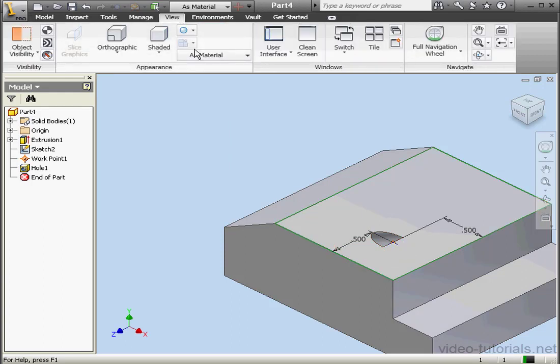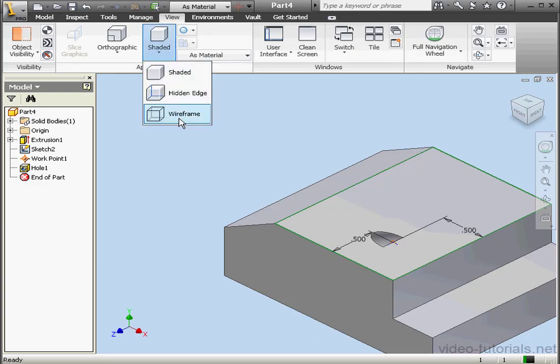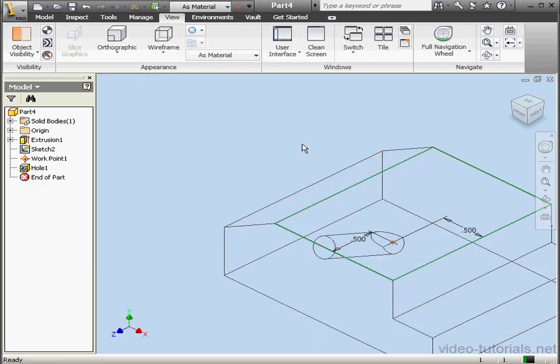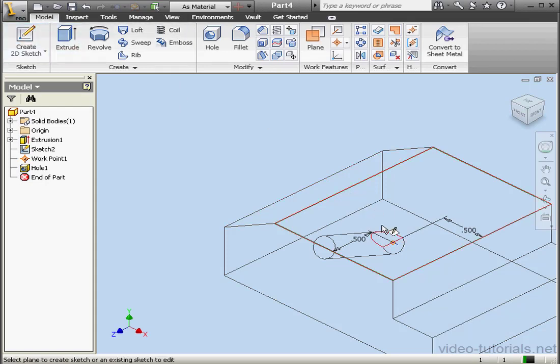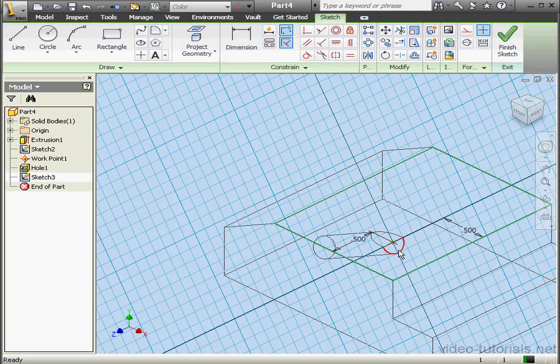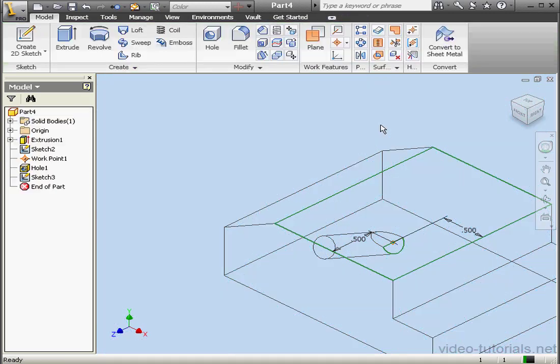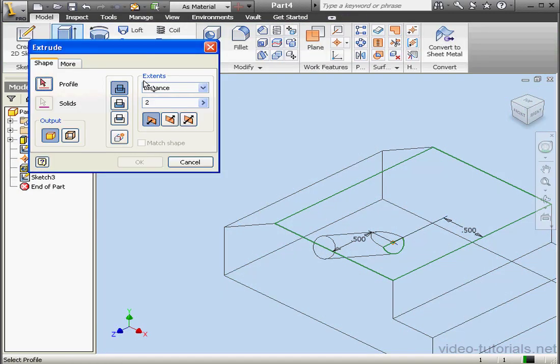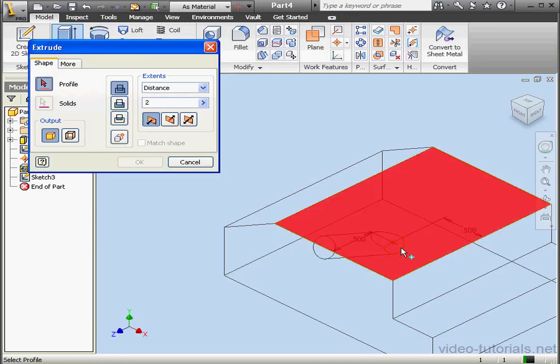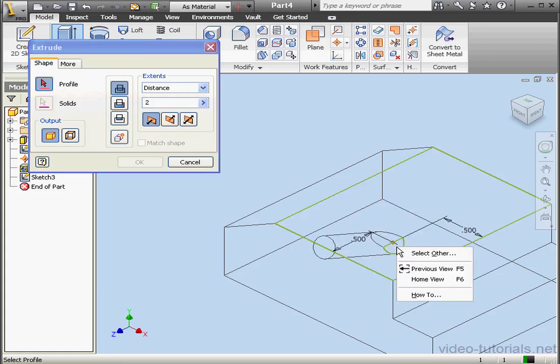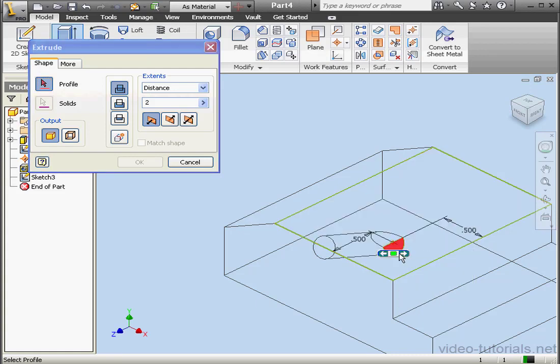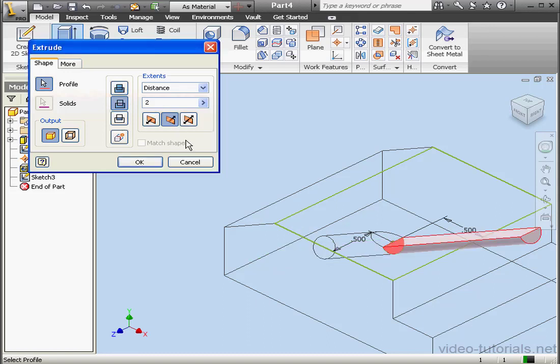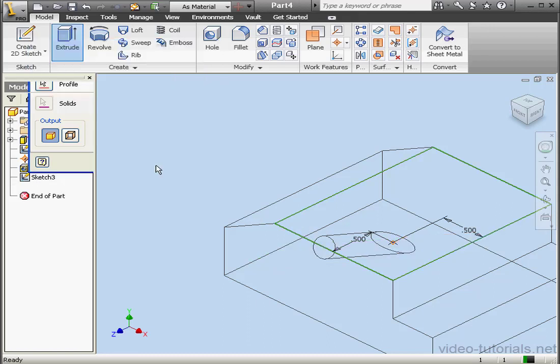Let's view this in Wireframe mode. View, Wireframe. We can solve this problem in two ways. One, I'll create a sketch right here. Finish the sketch. Extrude. Extruded Cut. Select Other.